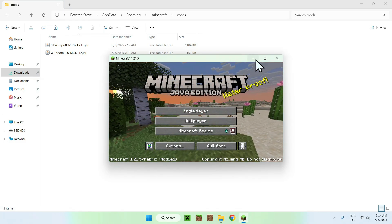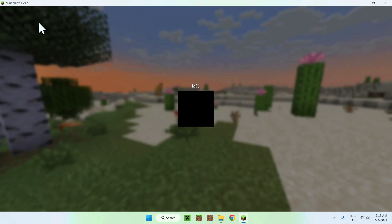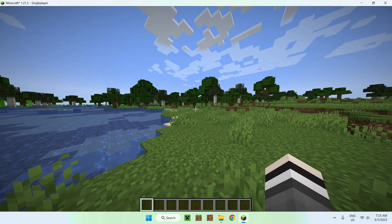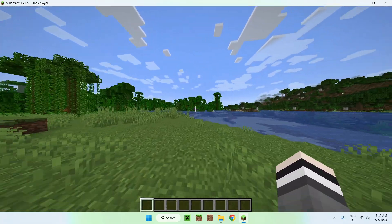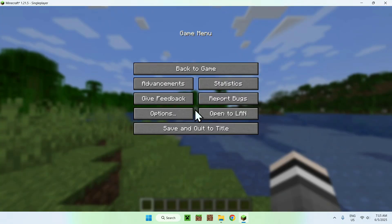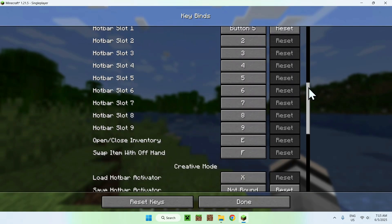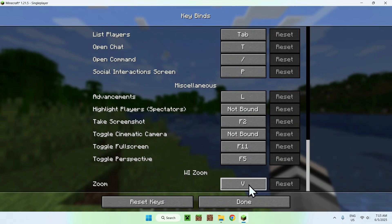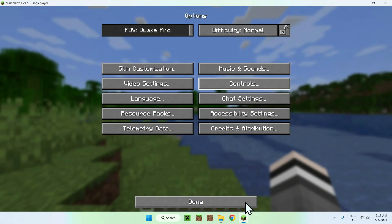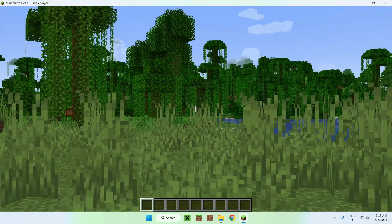Wait for Minecraft to open. Once you're in Minecraft, you can go to a single player world, a server, or a realm — it works the same. Once in your world, let's try out WE Zoom. First, check your key binds to make sure everything is set up correctly. Go to Escape, Options, Controls, Key Binds, and scroll to the bottom where the mods are. WE Zoom is bound to the V key by default. If it's showing red, it conflicts with another key — reassign as needed.